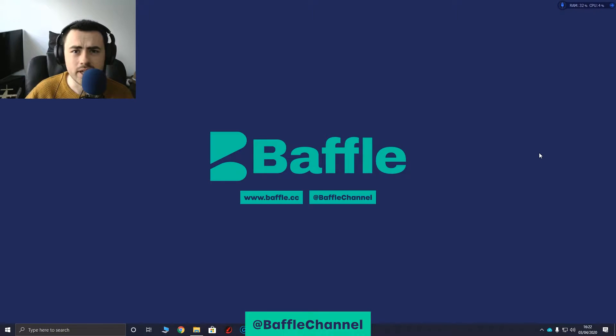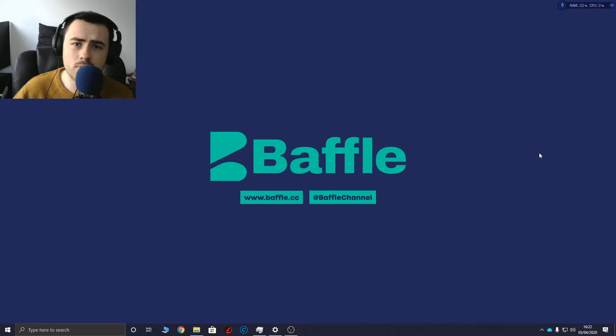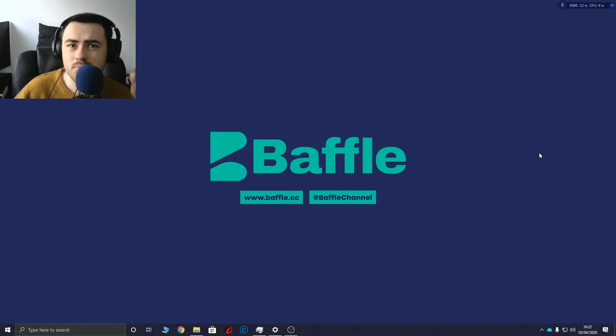What's up bafflers, James Whitworth here. This is going to be a quick video on how to solve a problem that I've been getting in Premiere Pro.